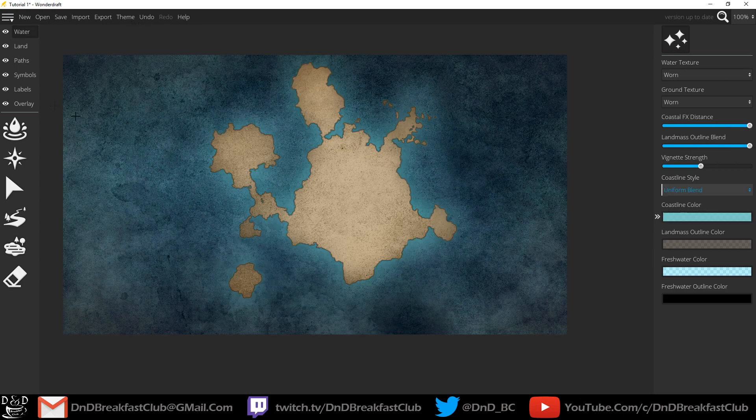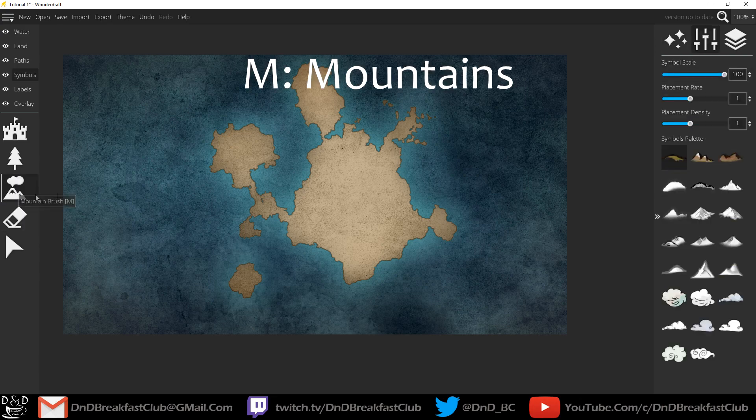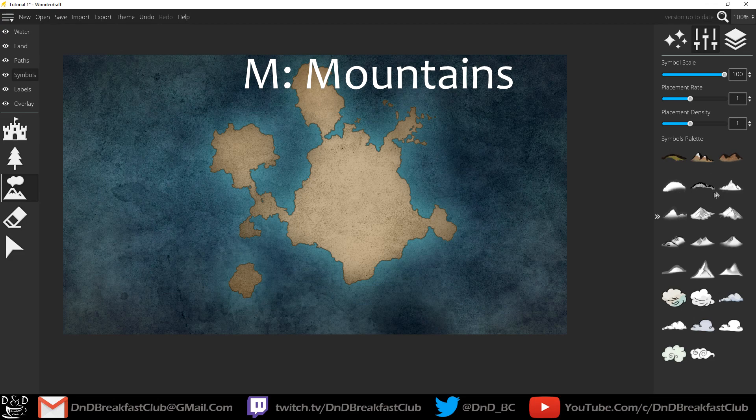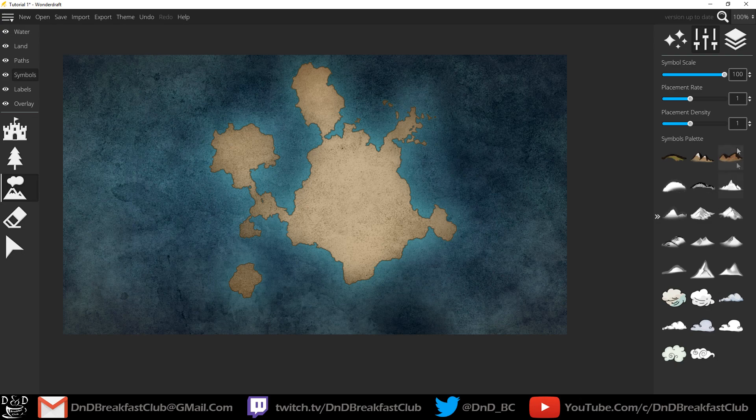And now we can get to the symbols. Click symbols and you can click M for mountains. There's a few different types of mountains you can select from. There's some clouds, there's some hills. We're just going to use the mountains for right now.